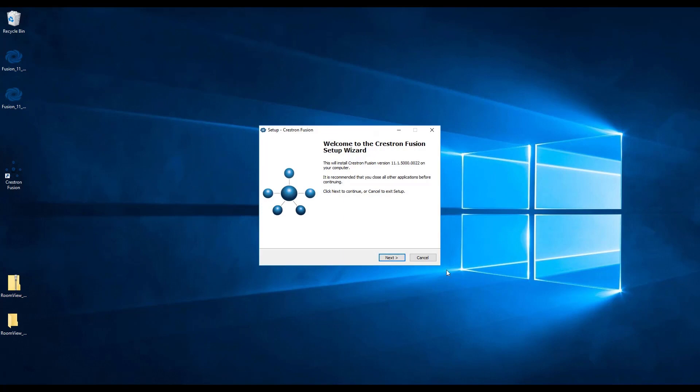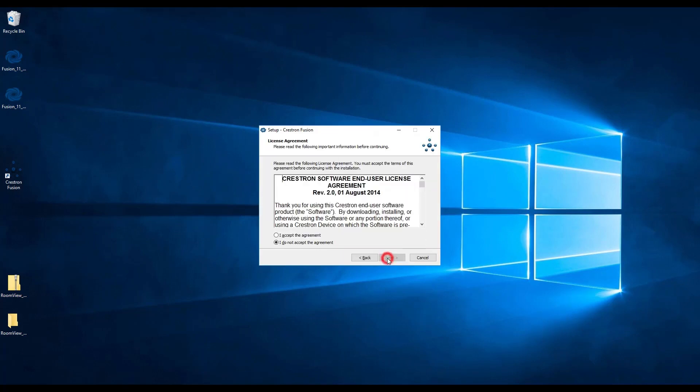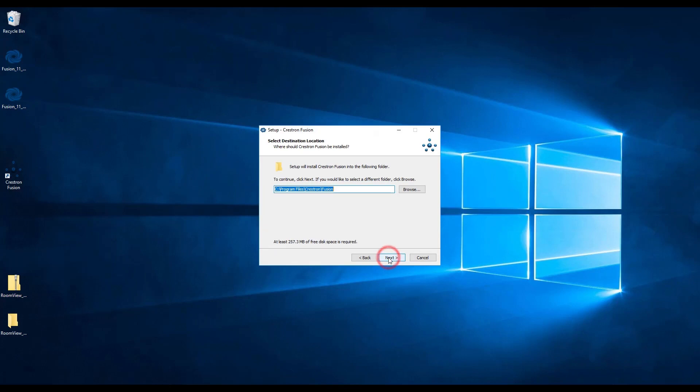You can click next. Then select the agreement button and click next. The wizard will then prompt for an installation location. You may change this location if you wish, but otherwise go with the default, then click next.